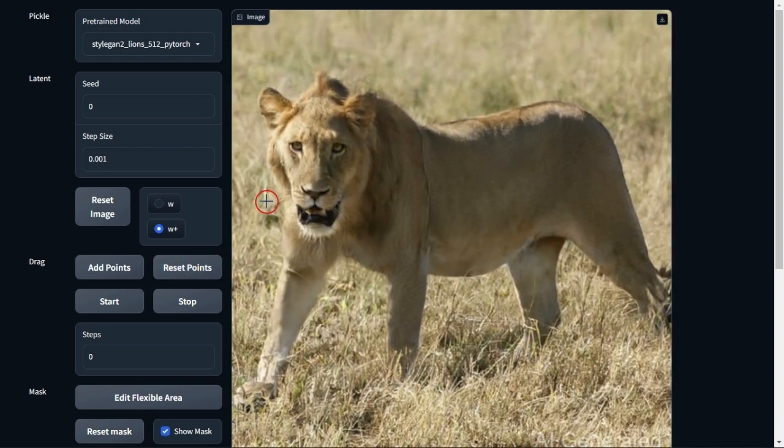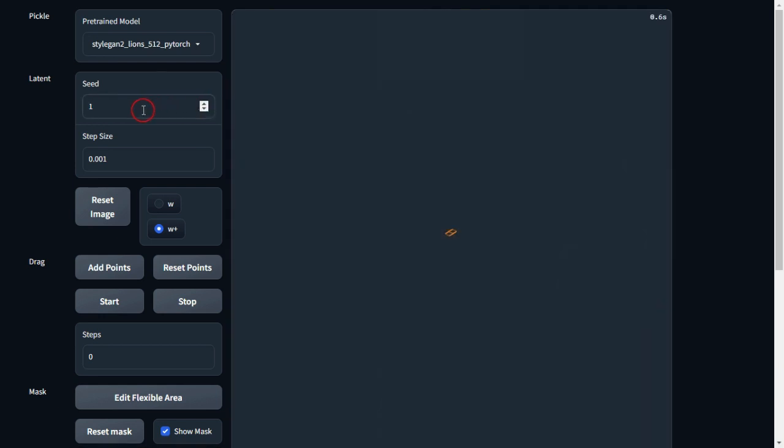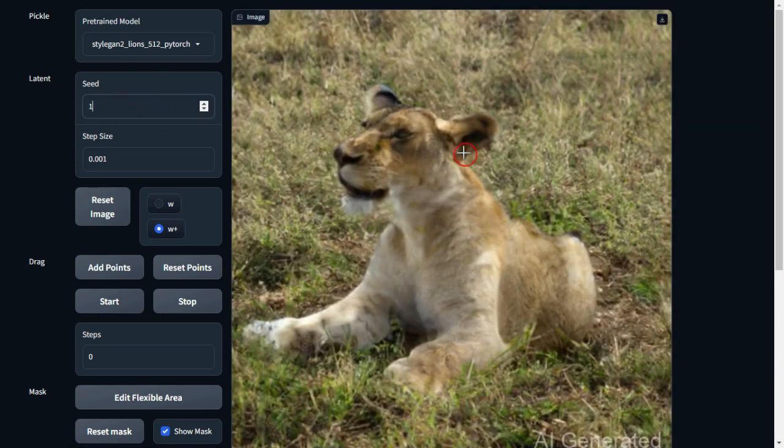You can also experiment with different images by changing the seed value, and a new image is generated.